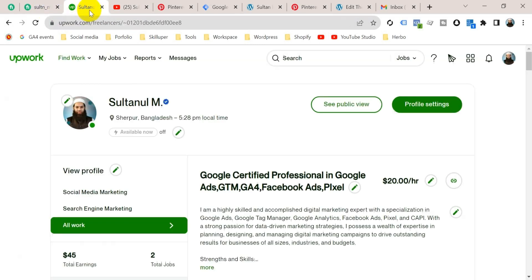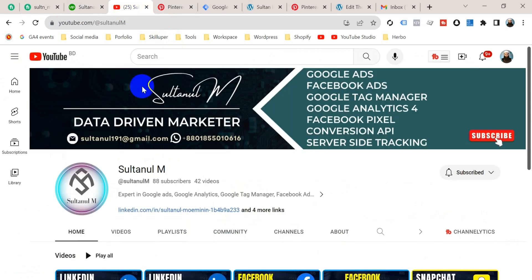If you need any service, you can place an order in this marketplace or you can directly contact me on this WhatsApp number or on this email address. So that's it today. See you in another video. Until then, goodbye. Thank you so much.